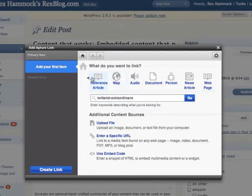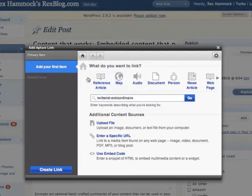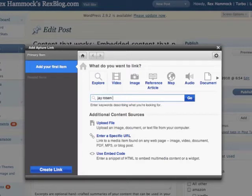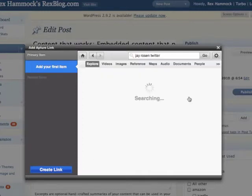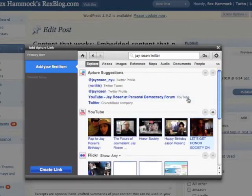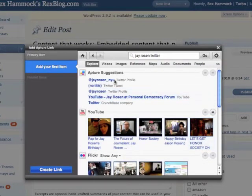So I wanted to actually display his Twitter feed right in the context of this post. You can see up here Apture allows me to search any kind of media, but I'm just going to search across all different kinds of media and type in Jay's name in Twitter. Sure enough, right here, they suggest the thing that I want.